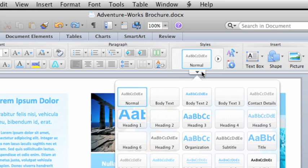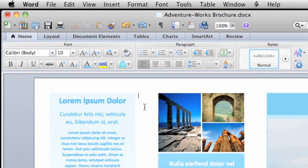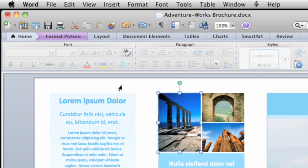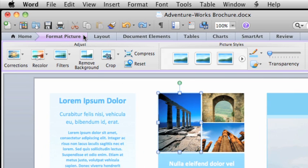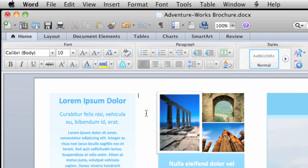When you're working with objects such as pictures, charts, and smart art, the ribbon displays contextual tabs. Select the object and a tab containing the tools and options for that type of object appears. When you click anywhere outside the object, the tab is hidden until you select the object again.